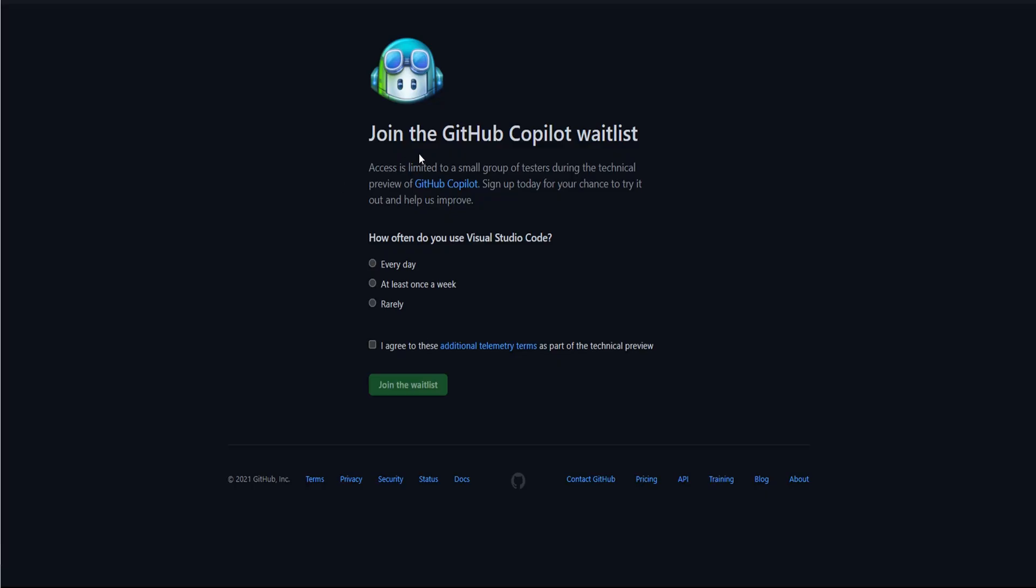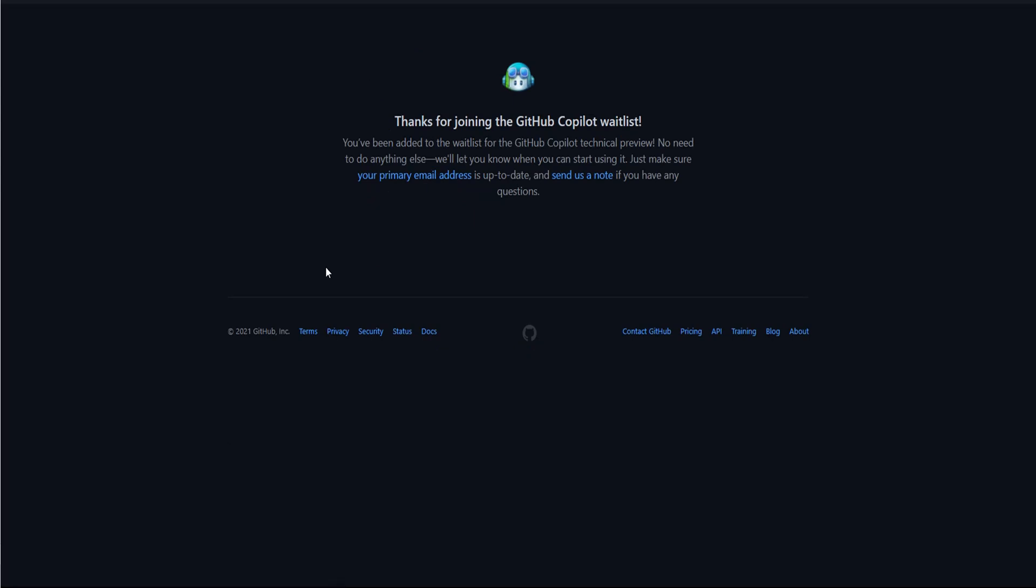Access is limited to a small group of testers. You say how often you use Visual Studio Code—let's say every day. Then I agree to the terms and you literally just join the waitlist and start using it when they send you an email.